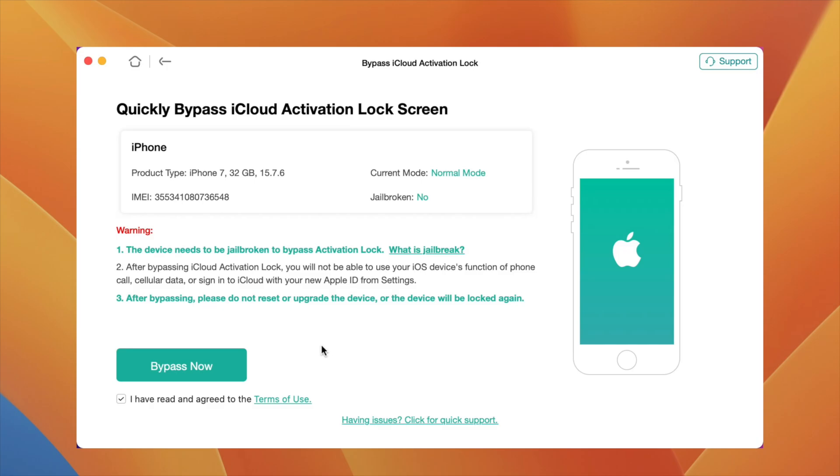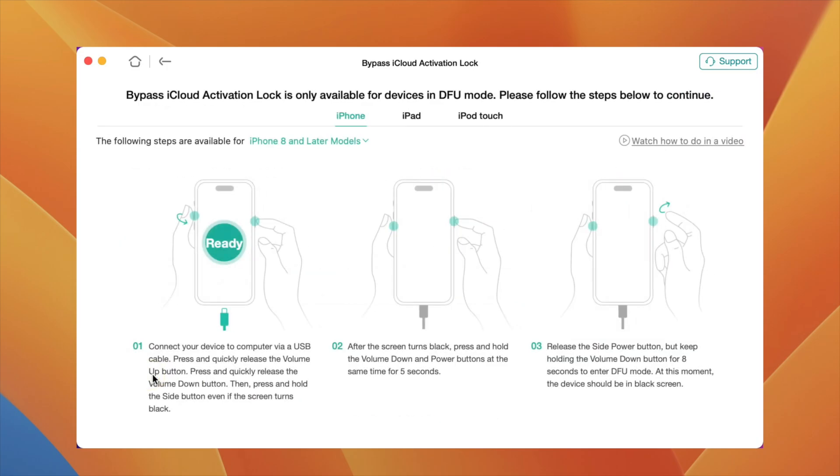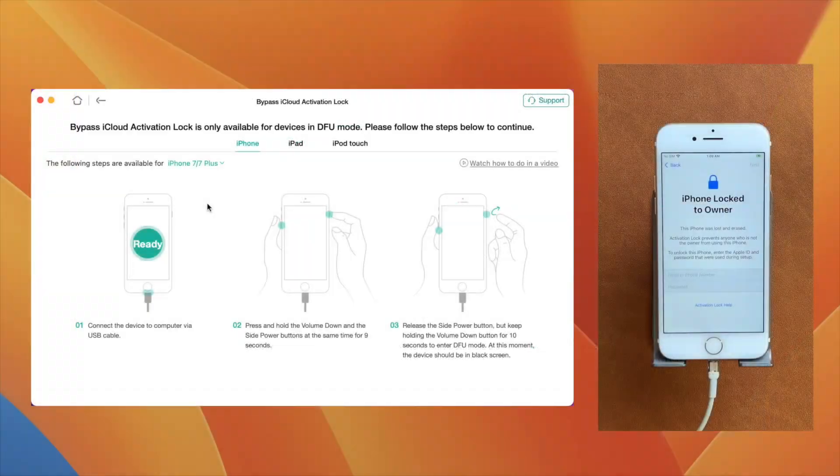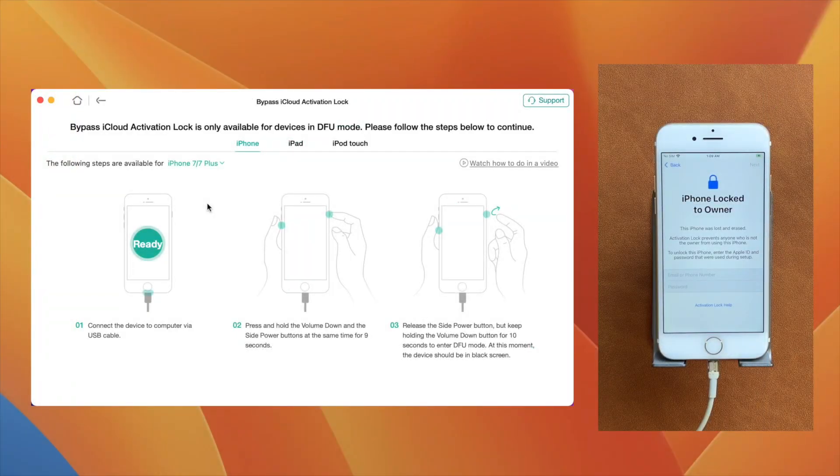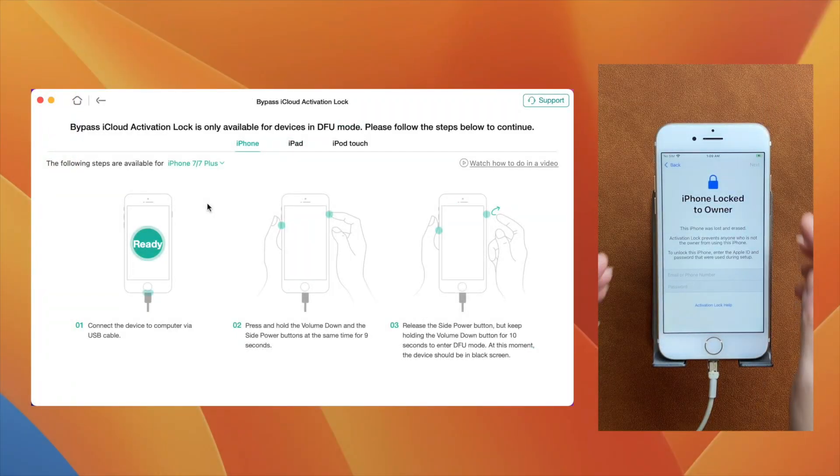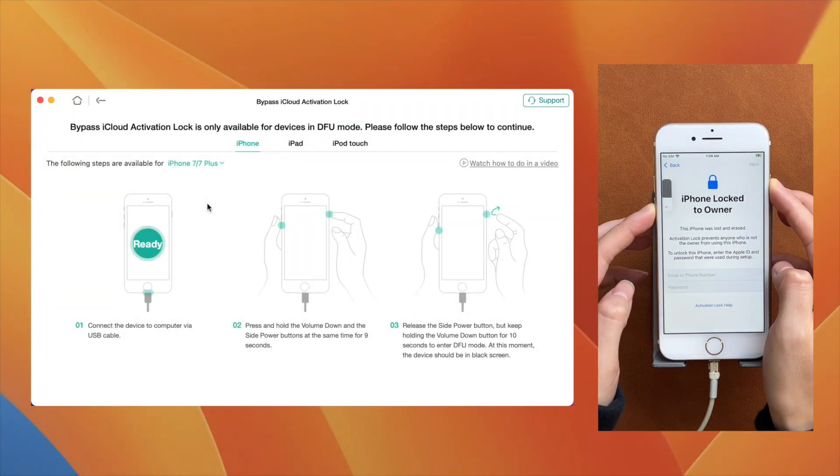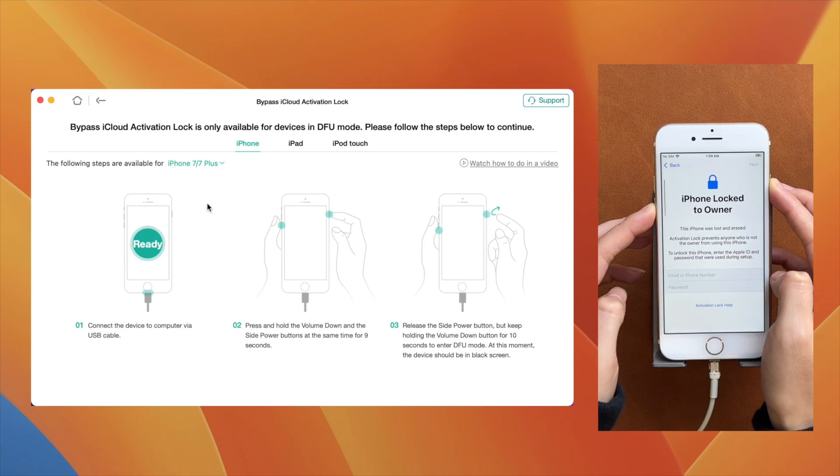Here, now you need to enter your device into the DFU mode. The instructions are on the screen. Follow the one according to your device. Also, you can see on my device it's stating iPhone Locked to the Owner.